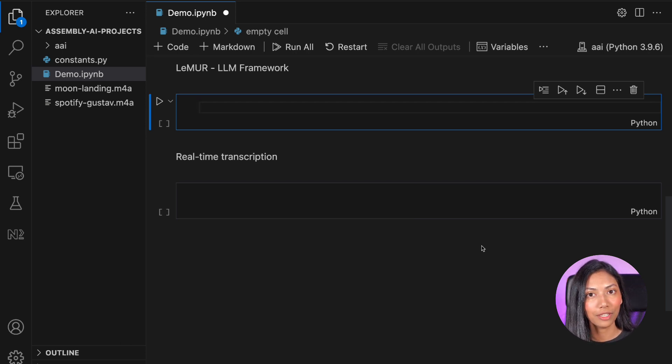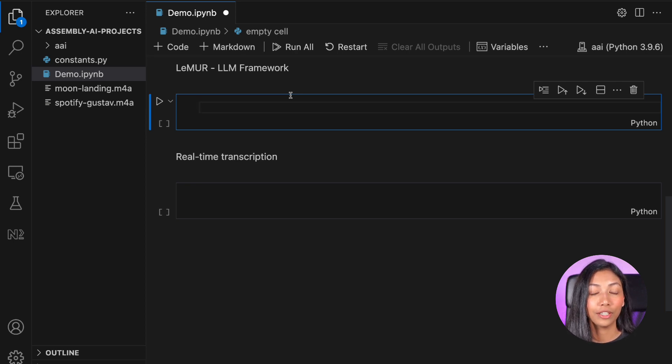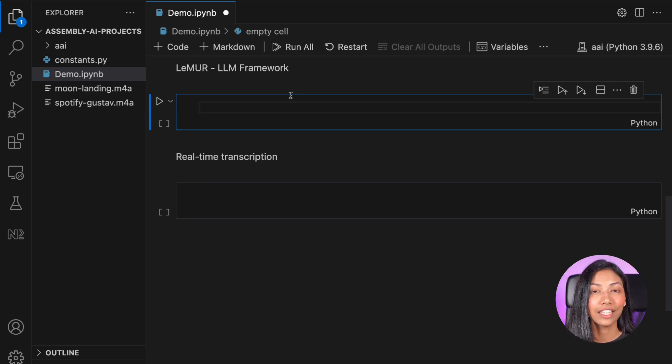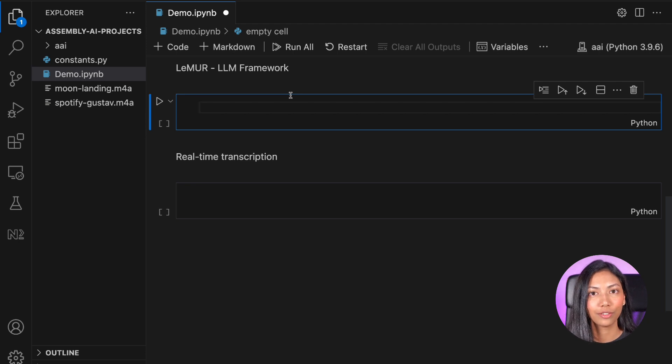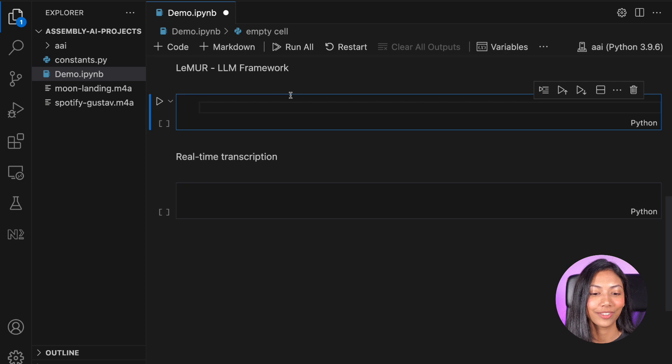So what I'm going to be doing is I'm going to be using Lemur to transcribe this and also break this down into different chapters and give me a summary of every single chapter. So I understand what this entire talk is about. So let me show you how I can do that.